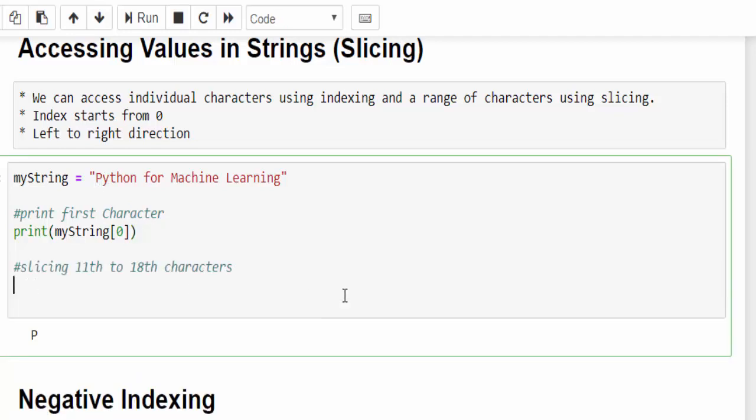Now I am going to slice it from 11th to 18th character, which is machine. If you count zero, one, two, three, four, five, space also you have to count, six, seven, eight, nine, ten and 11 will be M, 18 will be E.